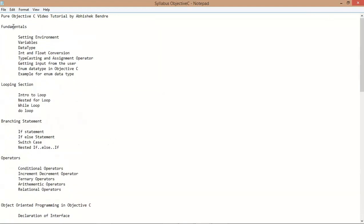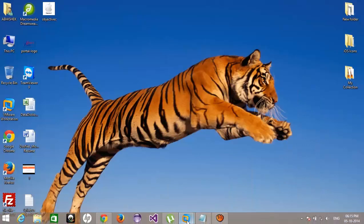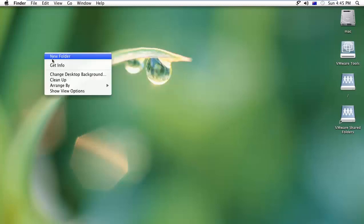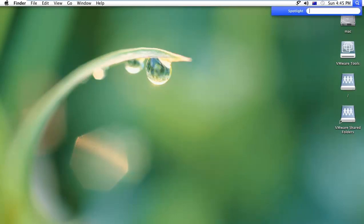Let's start. How we can create the environment to run the simple console application using Objective-C programming language. Here is my Mac. I'm running it in a virtual machine. First of all, I'll start Xcode.